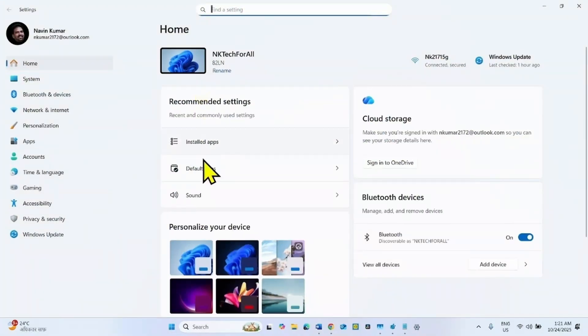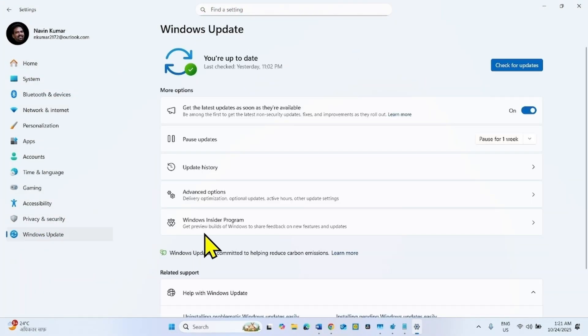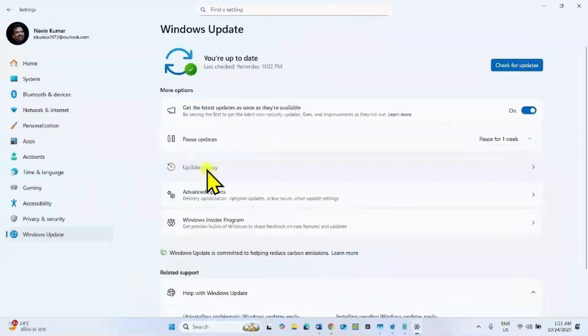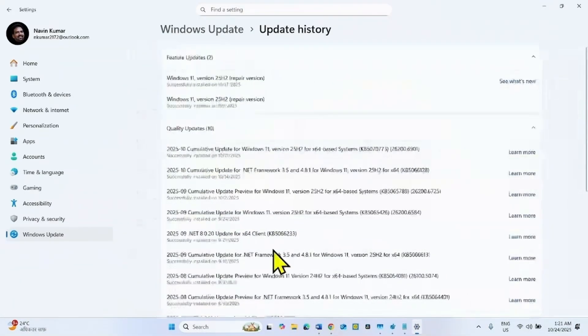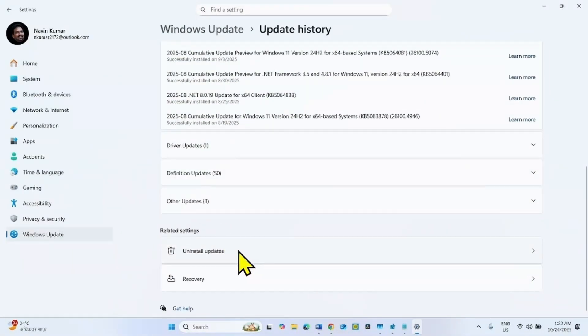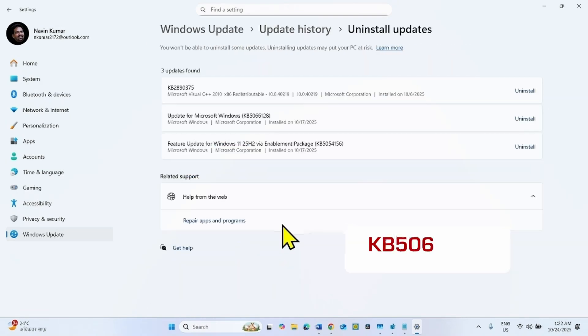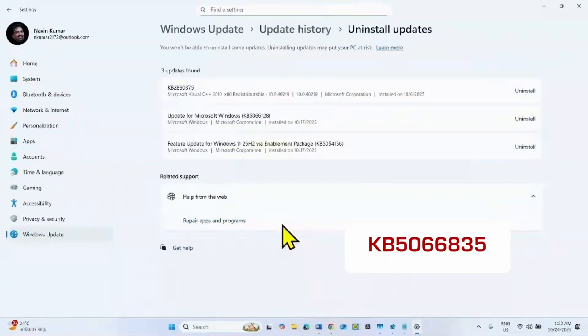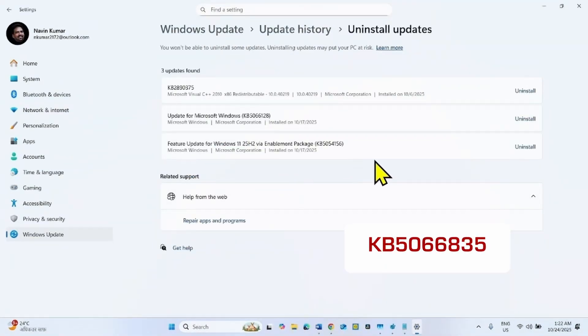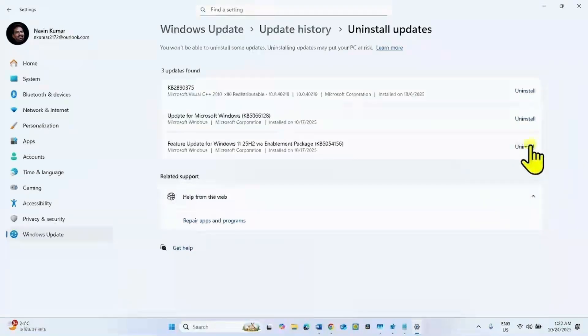Go to Windows Update, click on update history, scroll down, and click on uninstall updates. Find KB5046835 in the list and click on uninstall for that update.